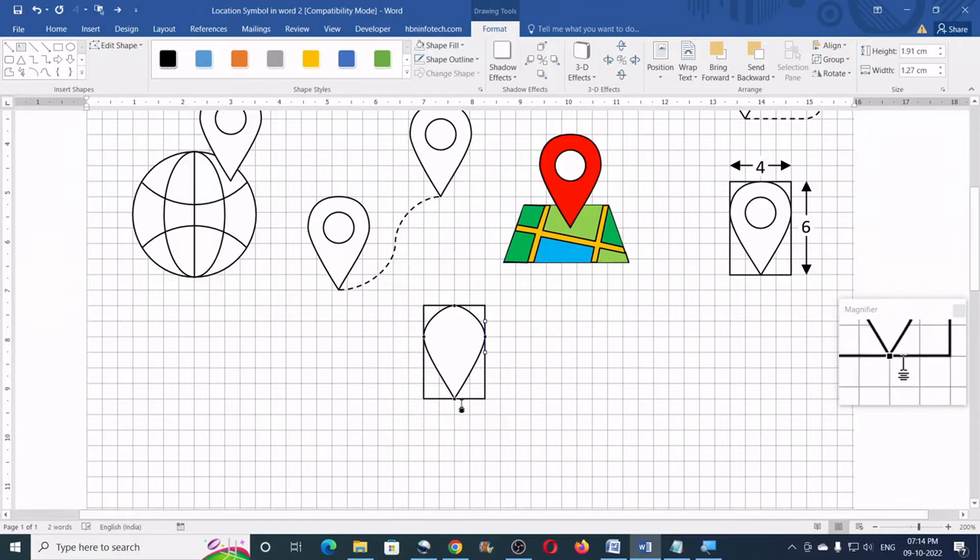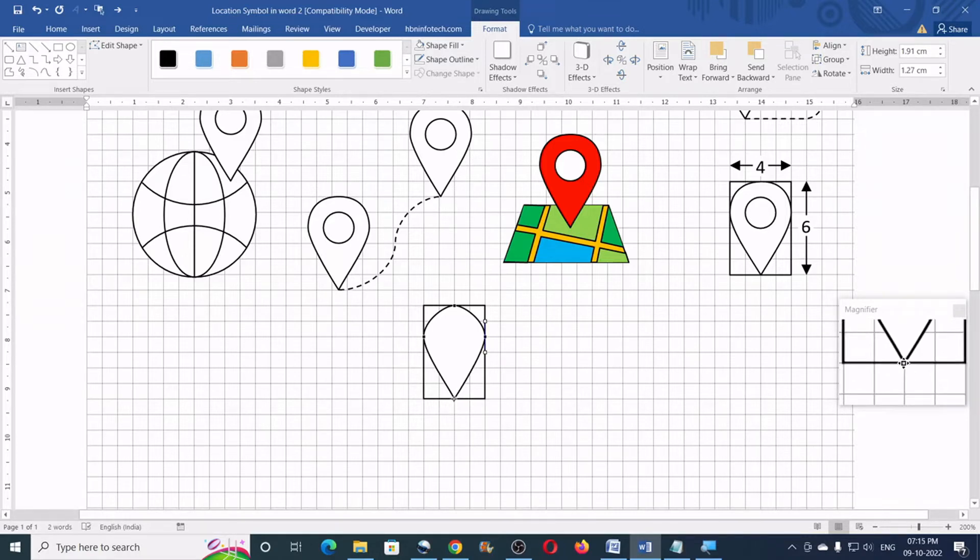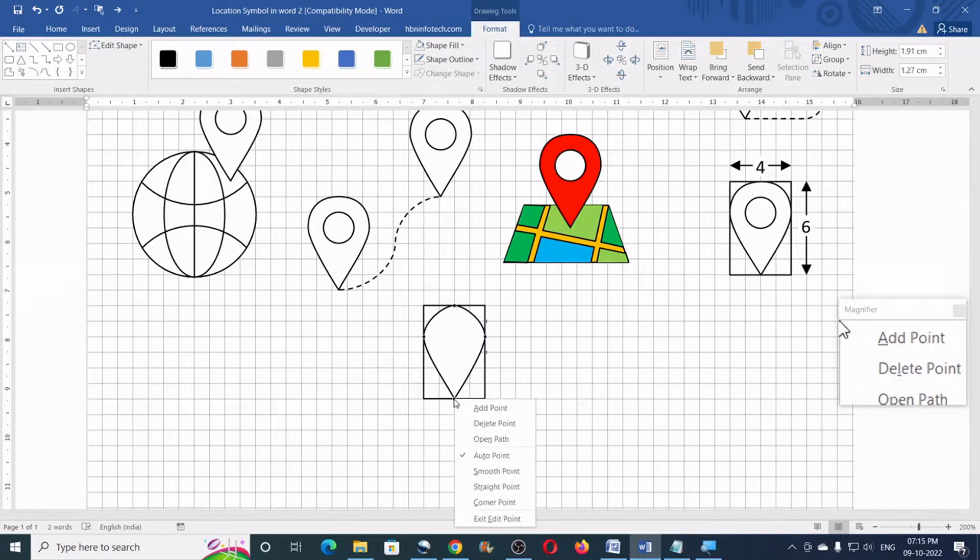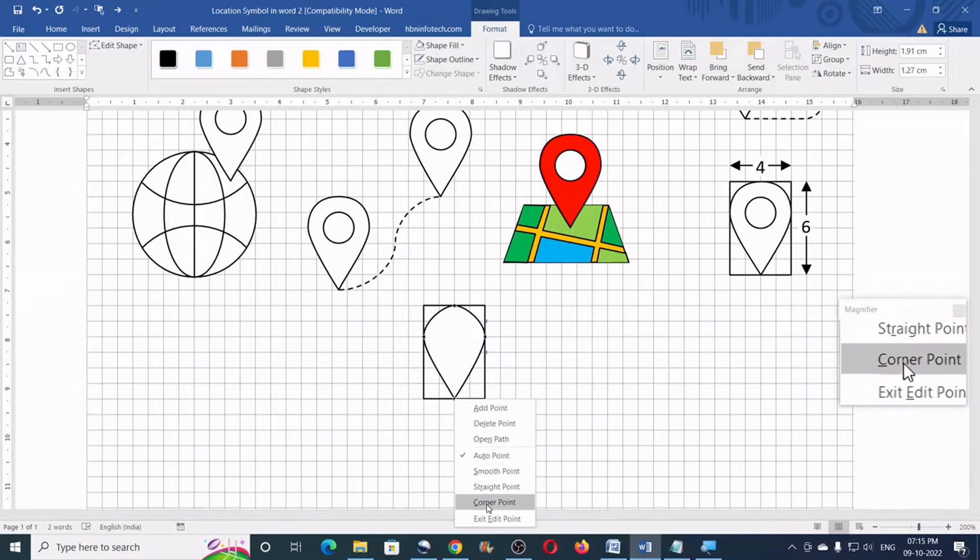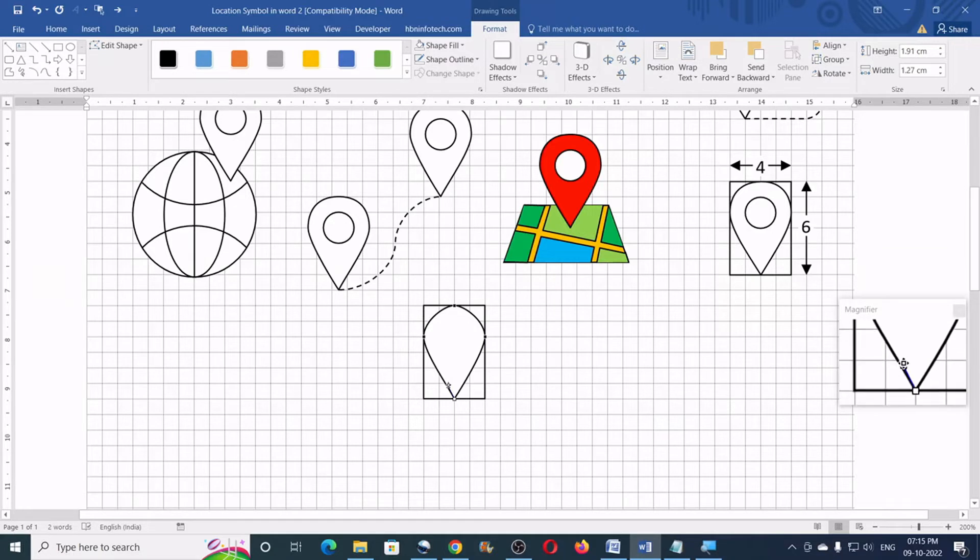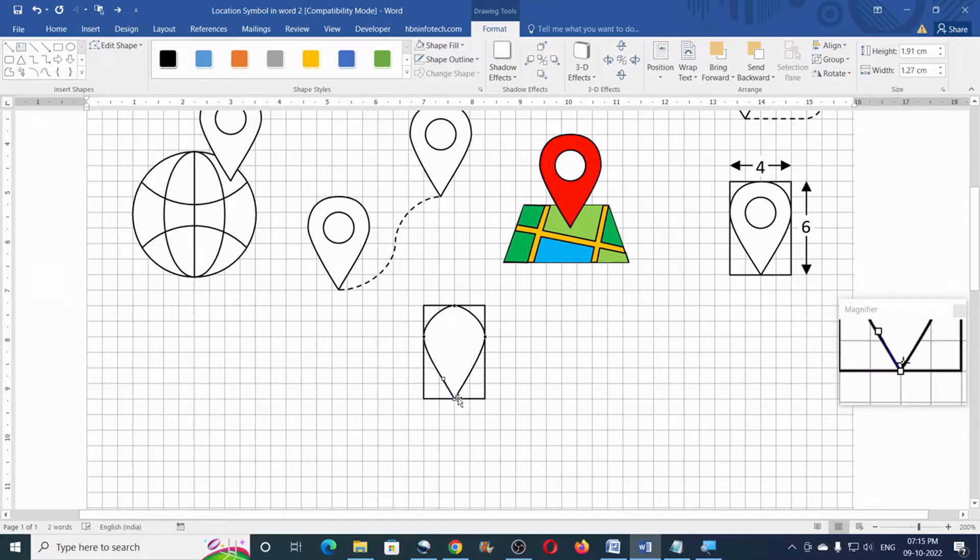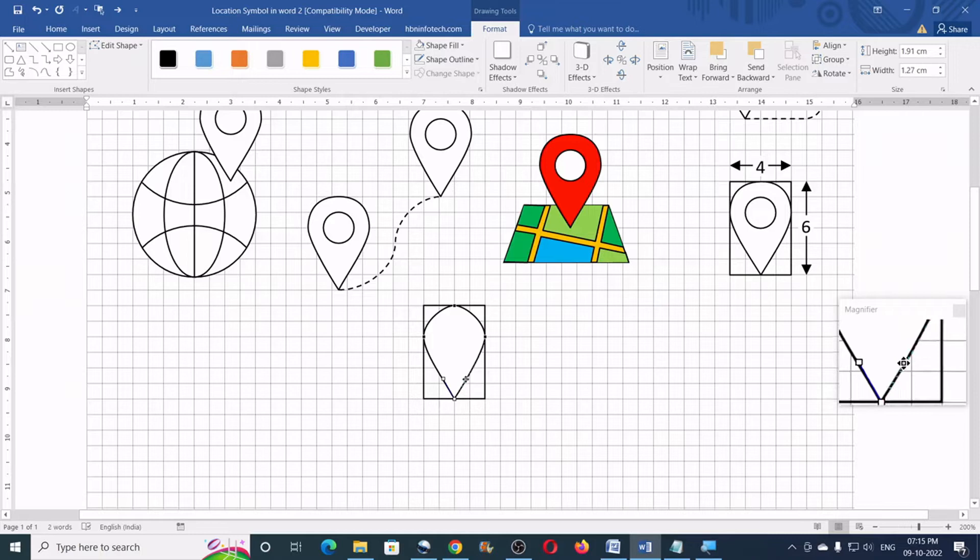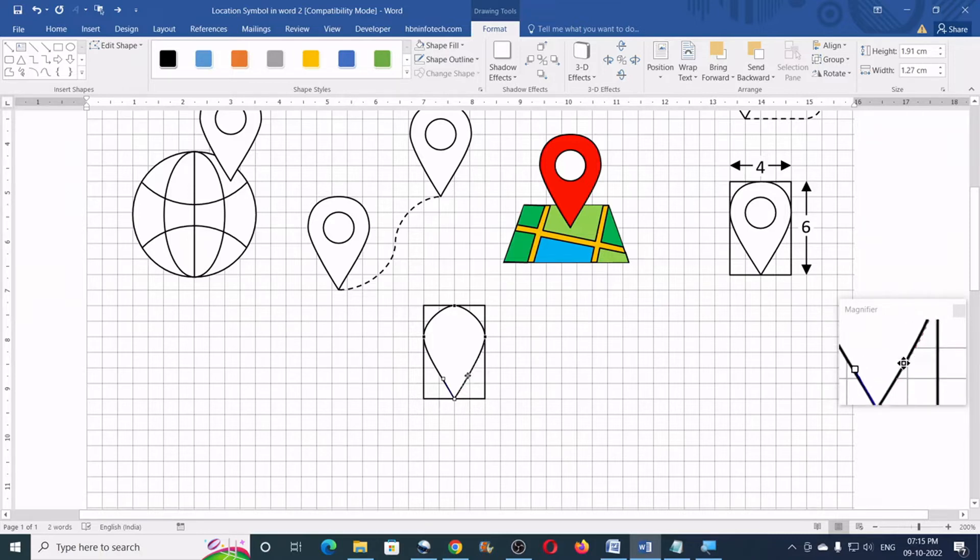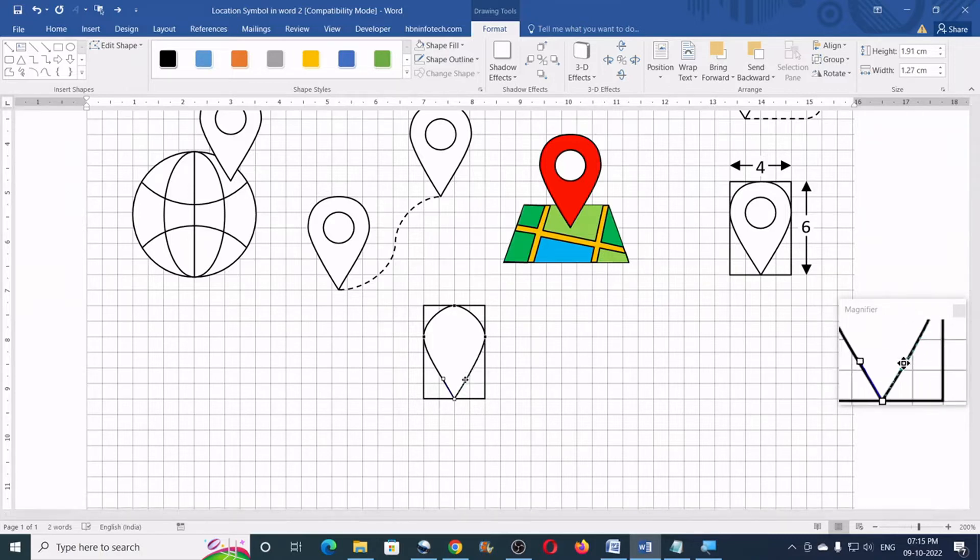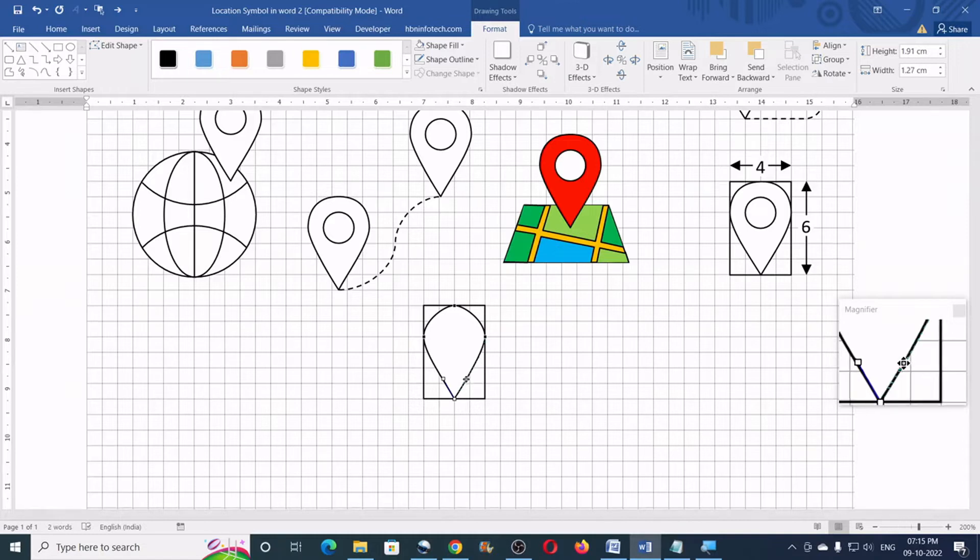Now, for the bottom most dot, we are going to make a right click and then choose corner point. Now, you will need to adjust the additional handle like this. Move this and adjust it.